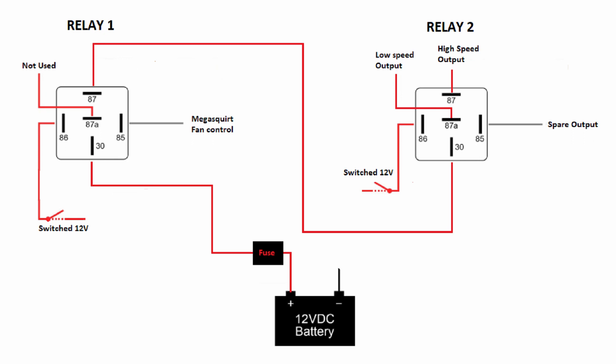Pin number 85 on relay number two will get hooked to a spare output in MegaSquirt. Pin 87A will go to the low speed output of the fan. Pin 87 will go to the high speed output.